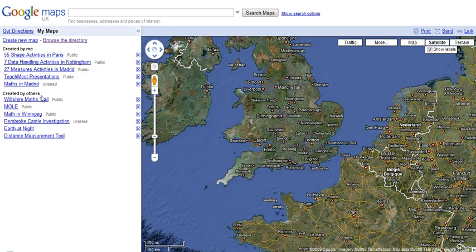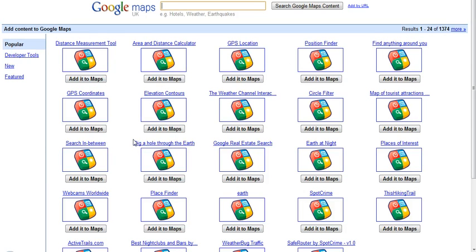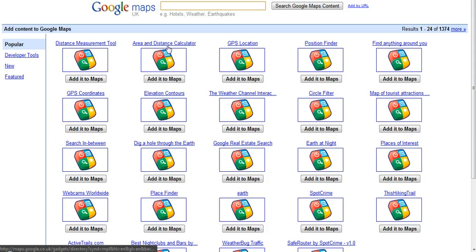If yours doesn't have that, what you can do is click on 'Browse the Directory' at the top. The directory gives you a list of popular content that you can add on. Google Maps works in layers and you can switch those layers on and off, a little bit like Google Earth. At the top you can see there is a distance measurement tool and also an area and distance calculator.